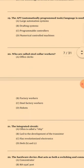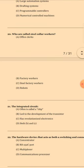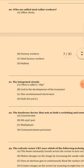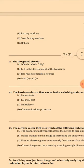Question 20: Who are called steel collar workers? The answer is B: Factory workers. Question 21: The integrated circuit — the answer is B — led to the development of the transistor.